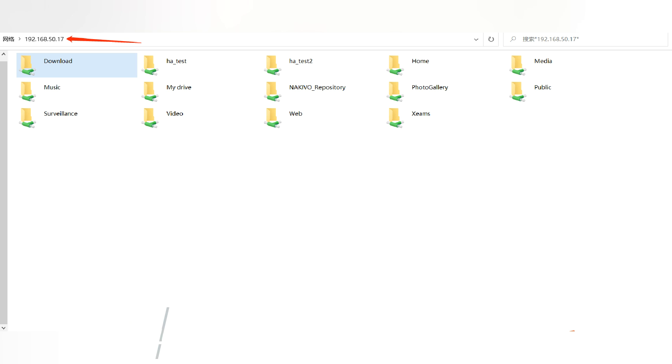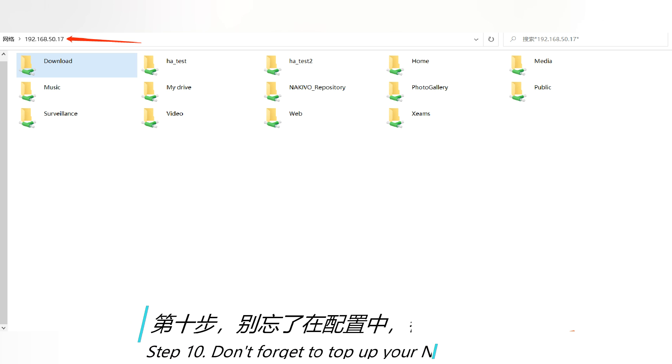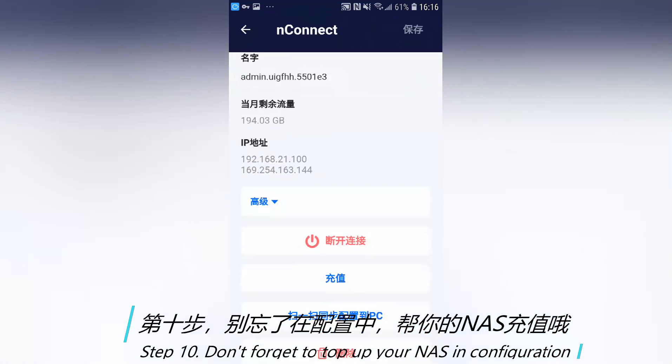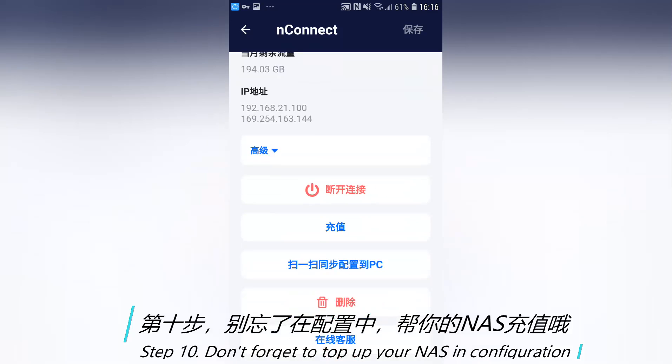Step 10: Don't forget to top up your NAS in the configuration.